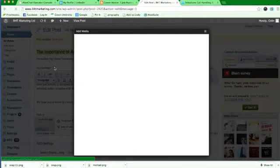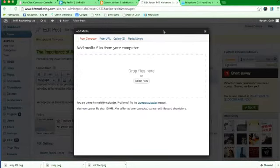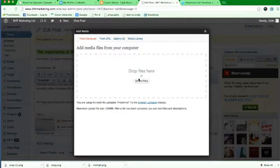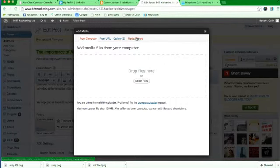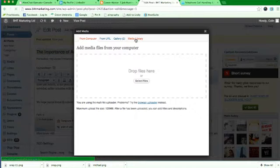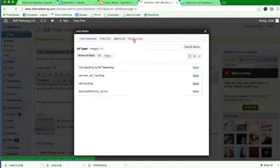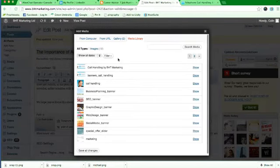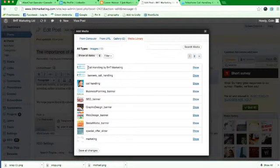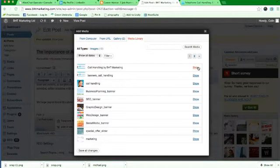So you click on there and normally I would just click here to select the file, but because we've already done this once, your picture's already been here and it's in the media library. So we're just going to click on the media library and we're going to click call handling by BHT. So we're going to click show here.